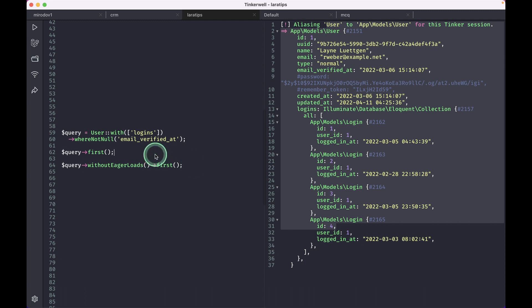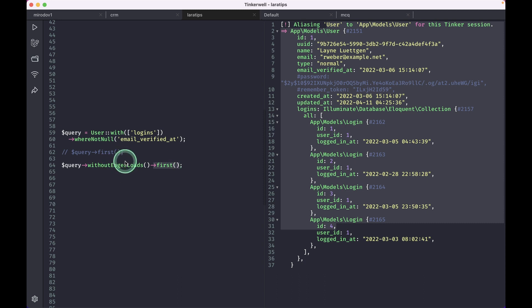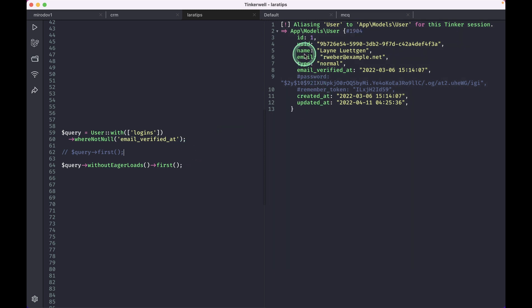Now we can just do here 'withoutEagerLoads' like this and then call 'first'. Then it will remove all the eager loads that have been set on that query. Now if I run this, then it will not run that eager loaded relationship.